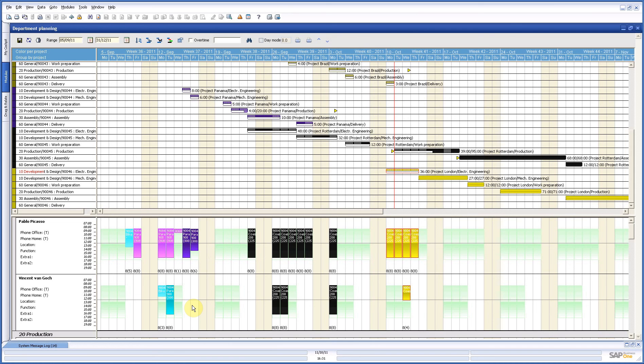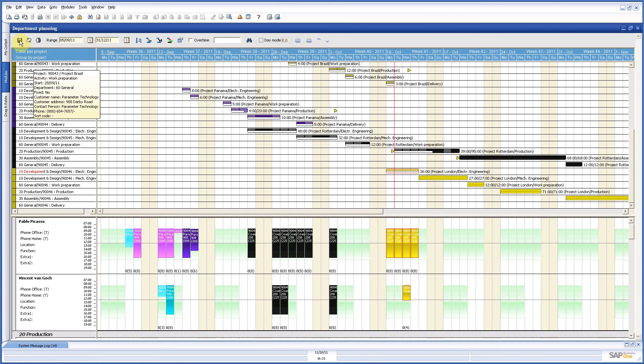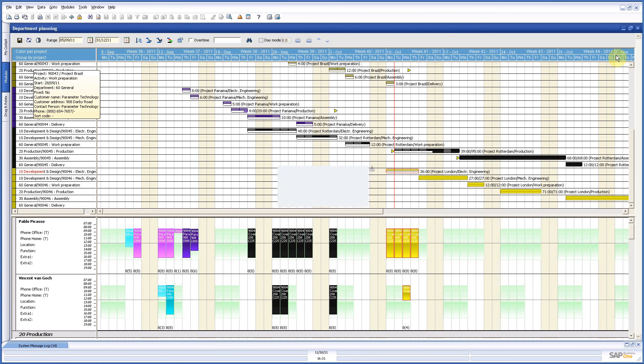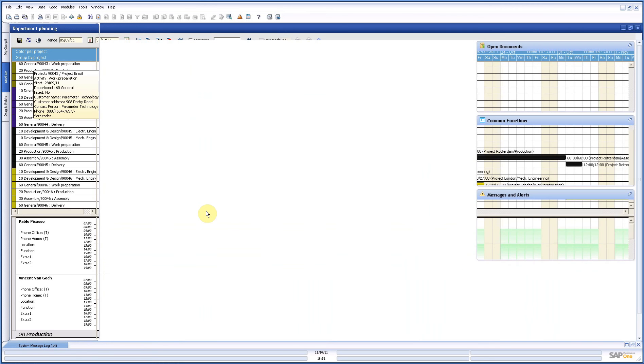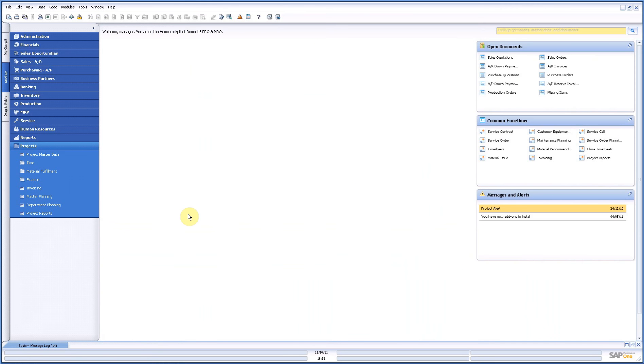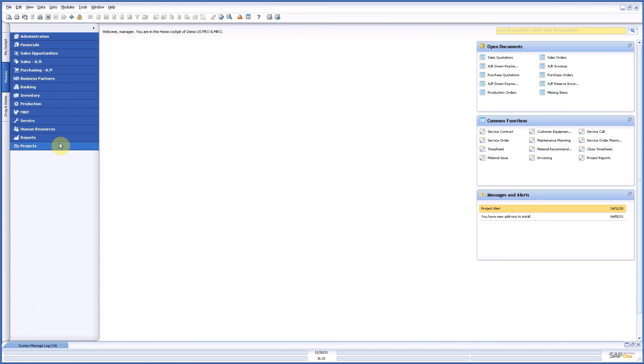So, a lot of easy information and it's a very, very simple way to use your planning. So, this is what I wanted to show you about the planning. Next demonstration is about project master data. That was it. Thank you.